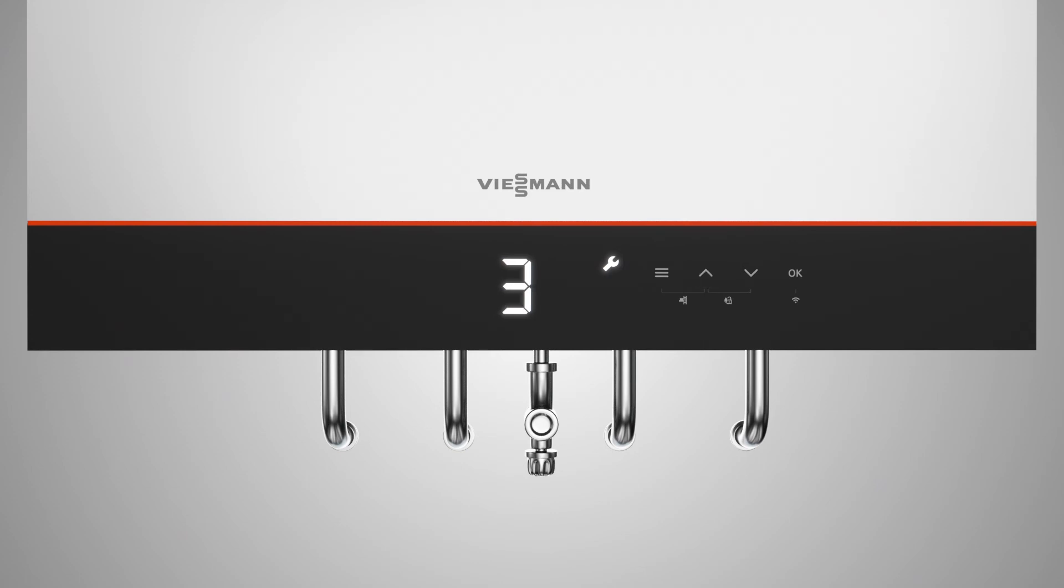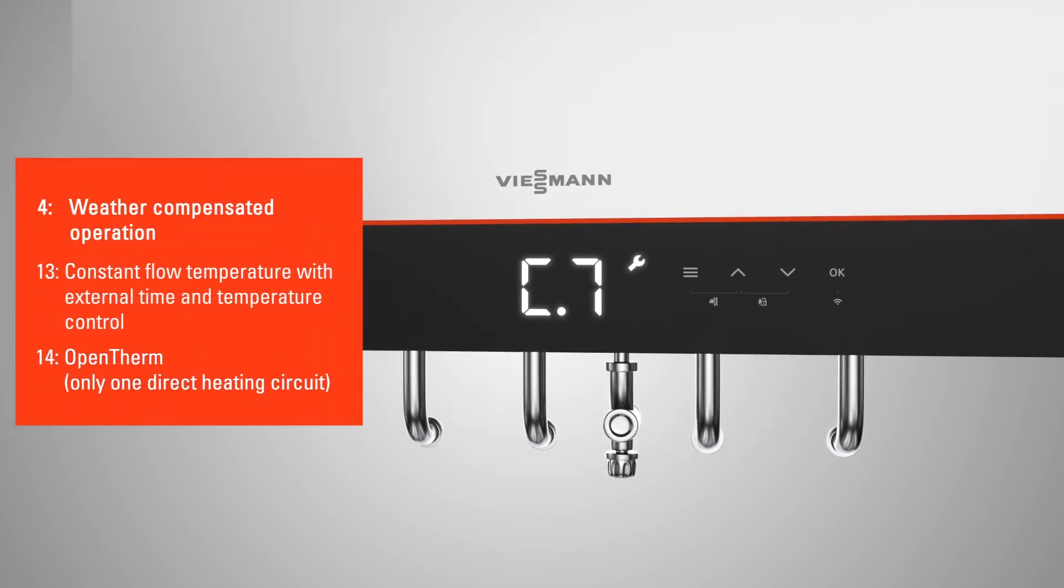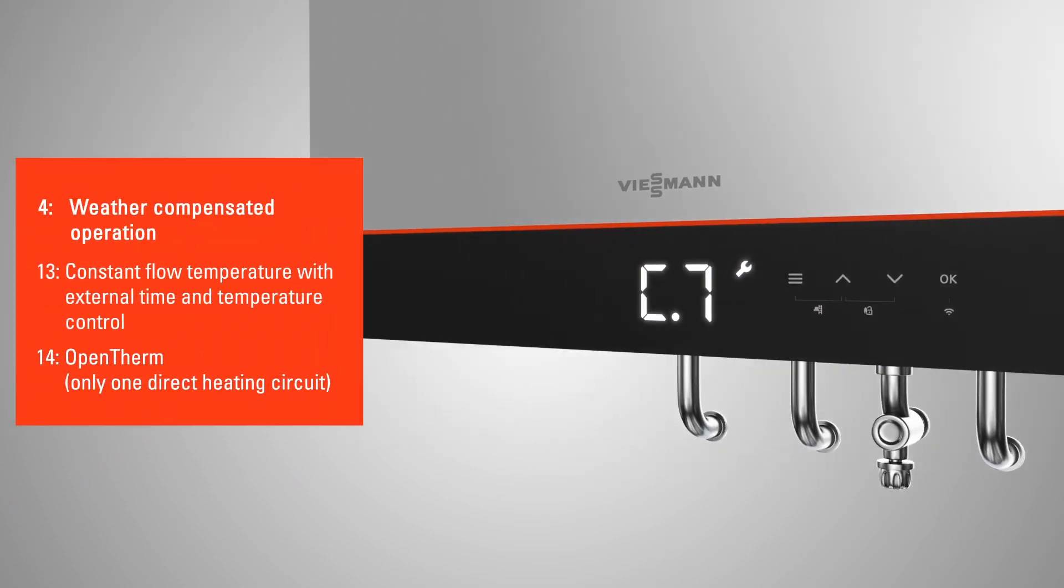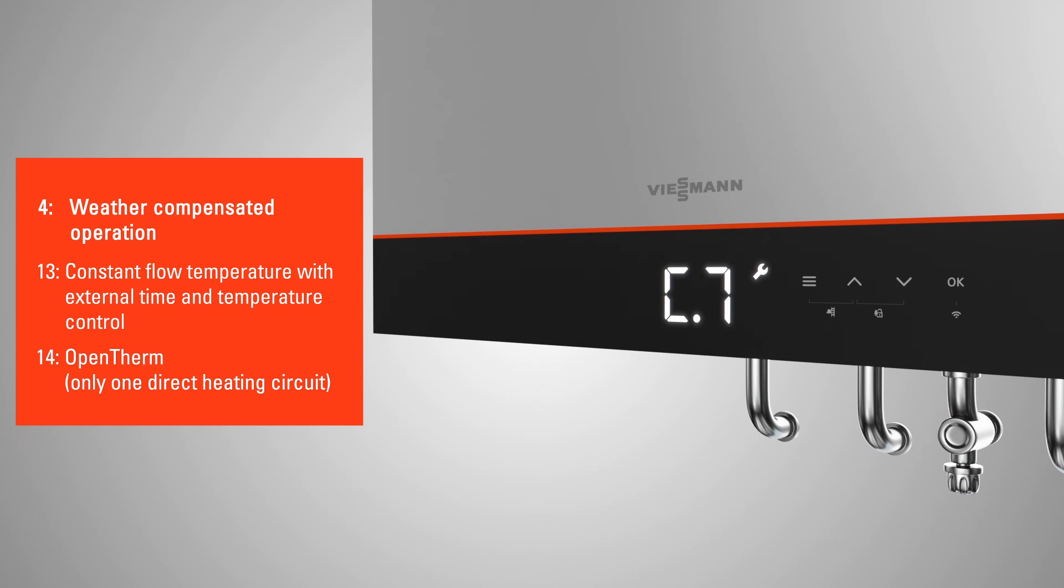To specify the operating mode of the heating control, select from the option shown and press OK.